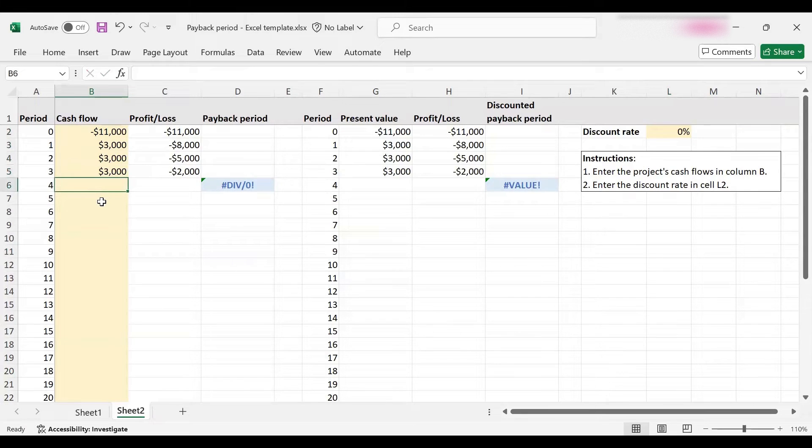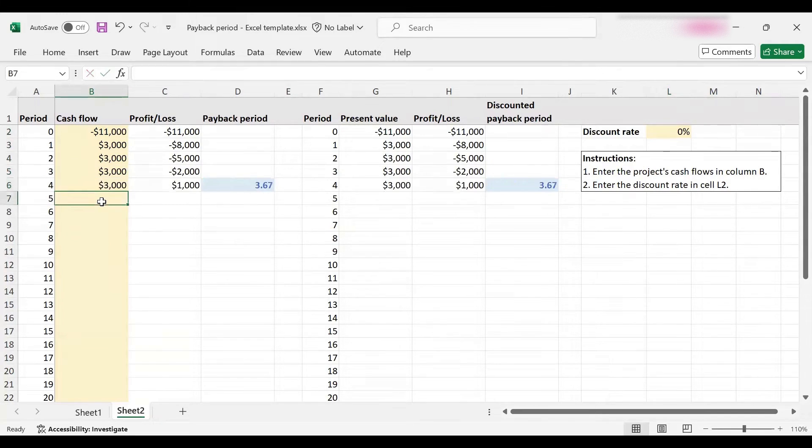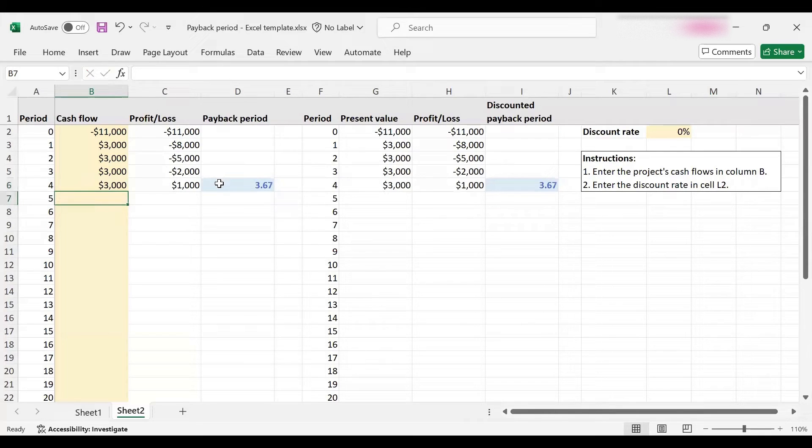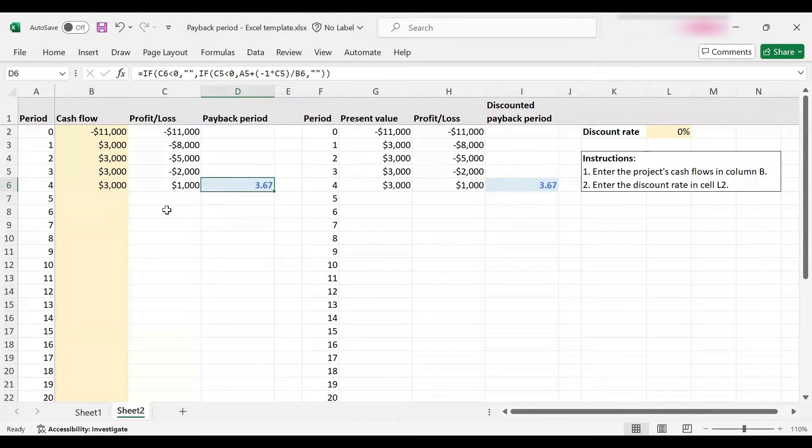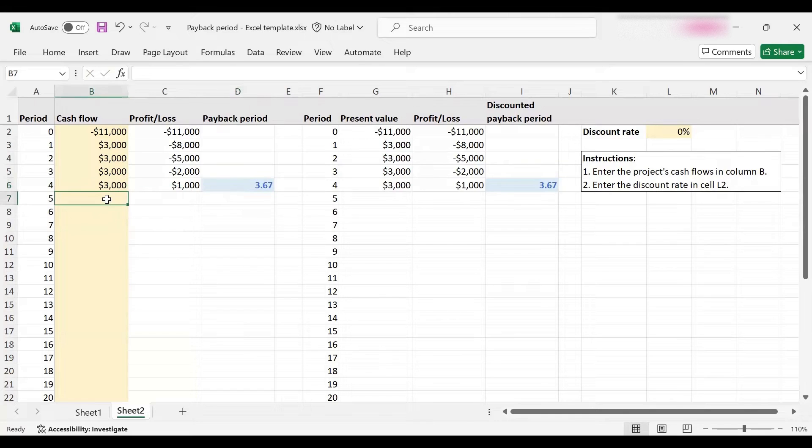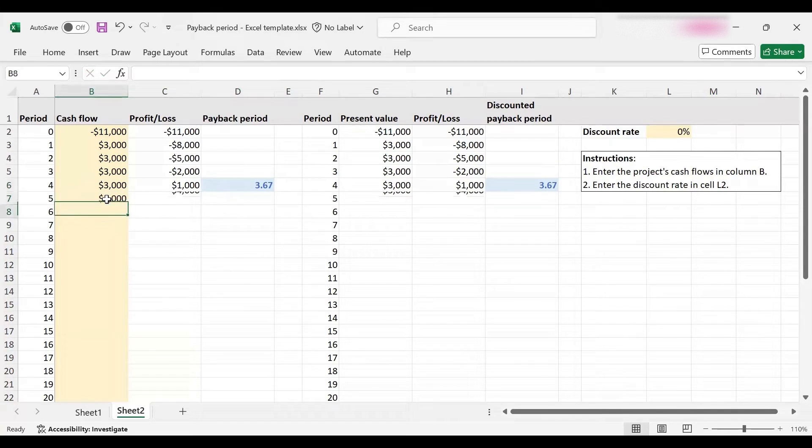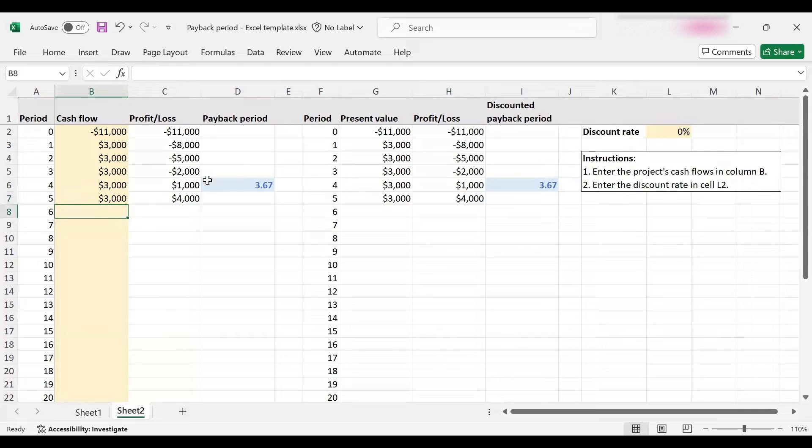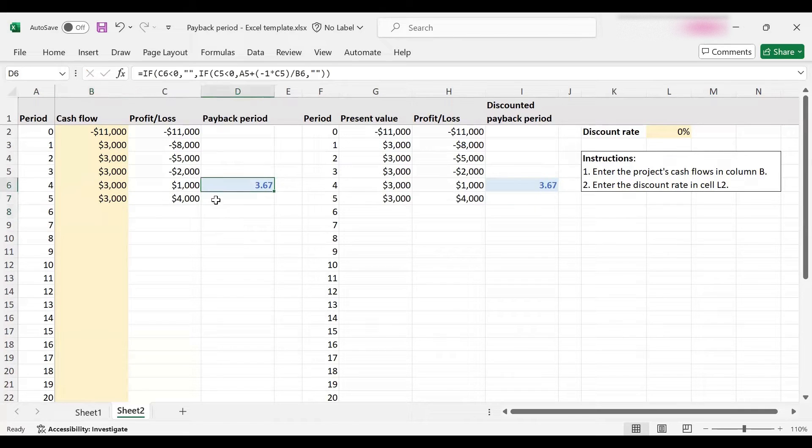Another $3,000, another $3,000, another $3,000. Remember it's a five-year project, and it automatically calculated the payback period as 3.67 before I even entered the final cash flow, which of course won't make a difference. So the payback period is 3.67.